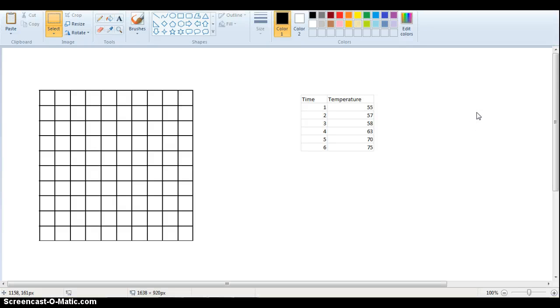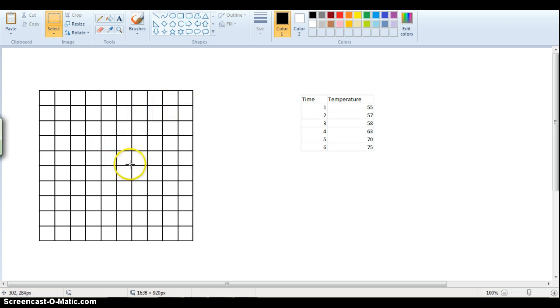Hey guys, this is Mr. Schell and this is a lesson on graphing. So if you notice here we have some grid lines for a graph and over here we have, this is going to be our data table.